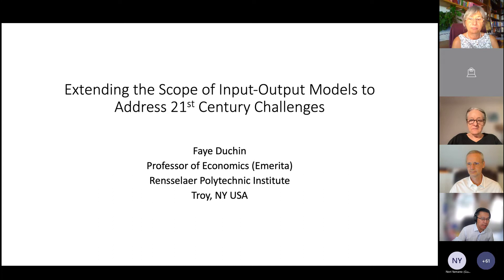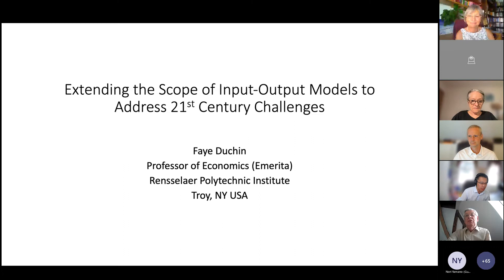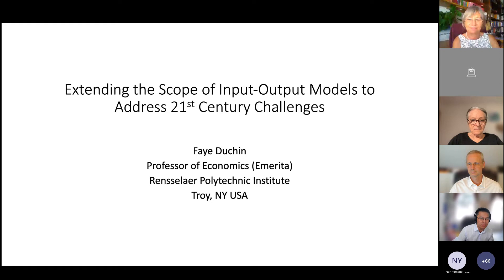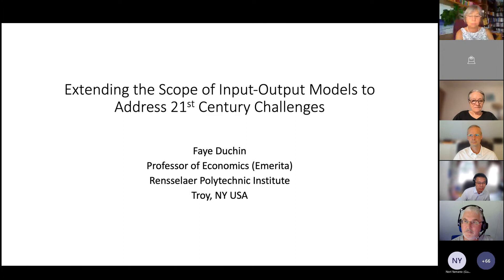First, I wanted to introduce our today's speaker. It's really our great pleasure to have Professor Fei Duchin as our today's speaker. Fei is a professor emeritus of economics at the Rensselaer Polytechnic Institute and a previous IOA president. She served for six years as the dean of the School of Humanity, Arts, and Social Science of the Rensselaer Polytechnic Institute.